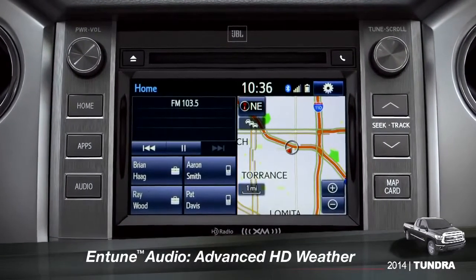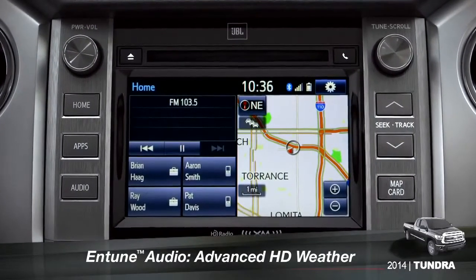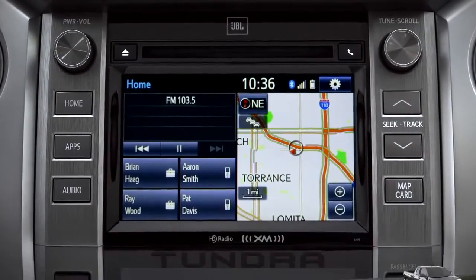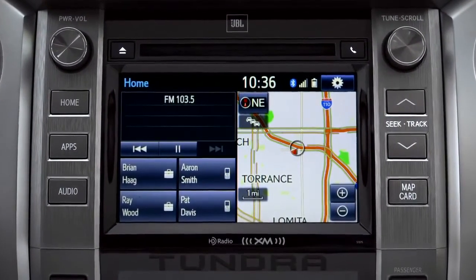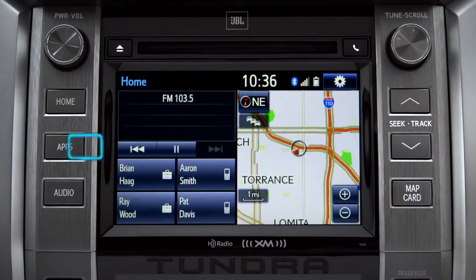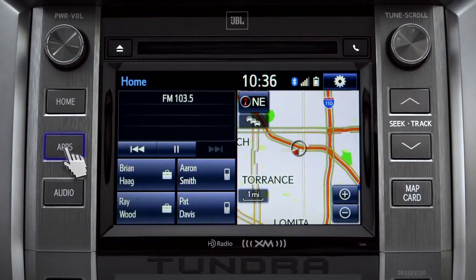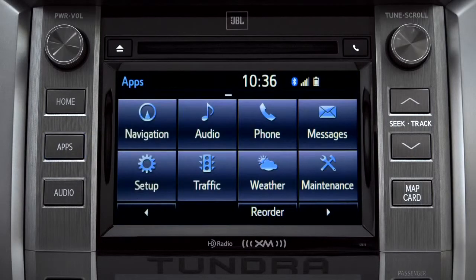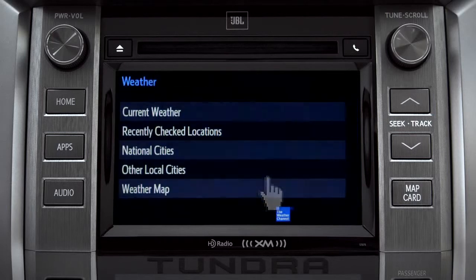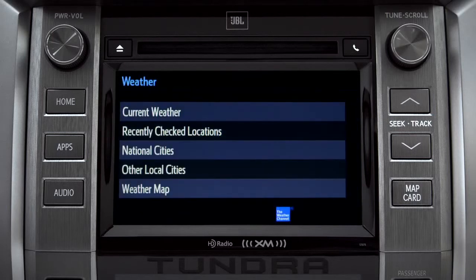HD Weather with Doppler Radar is available on Entune Premium and Premium JBL level systems. To get to it, begin with the Apps button. On the Apps screen, tap the Weather icon. The Weather screen appears with five choices.